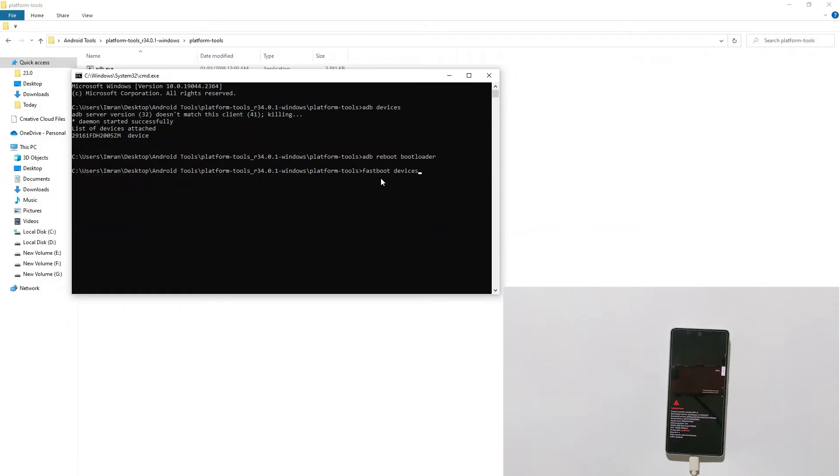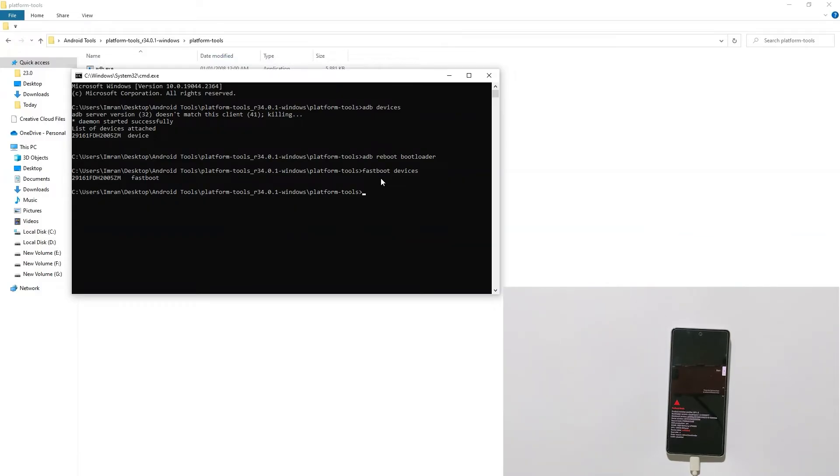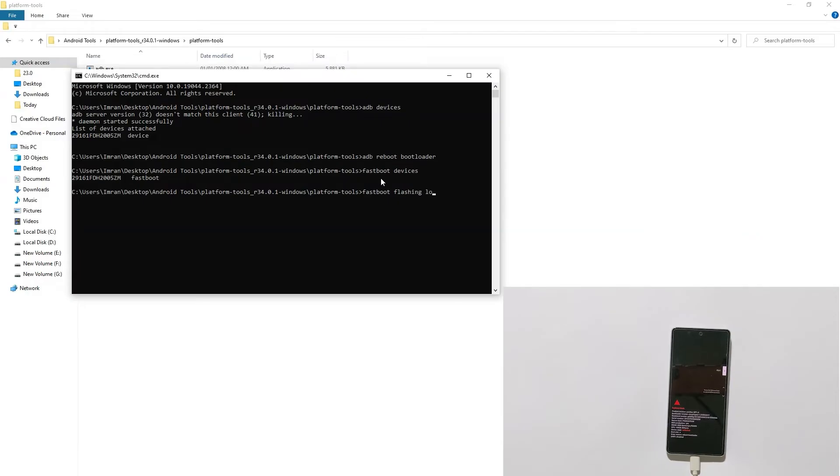Now I will type fastboot devices to make sure my device is recognized in fastboot mode. As you can see, it is recognized.